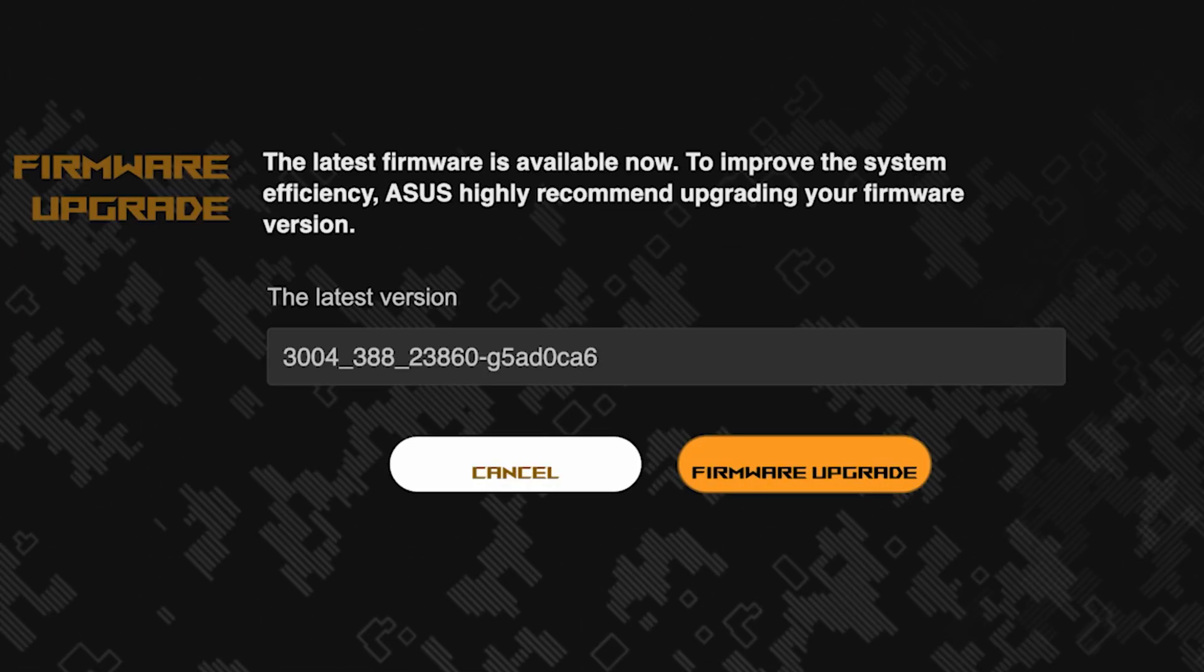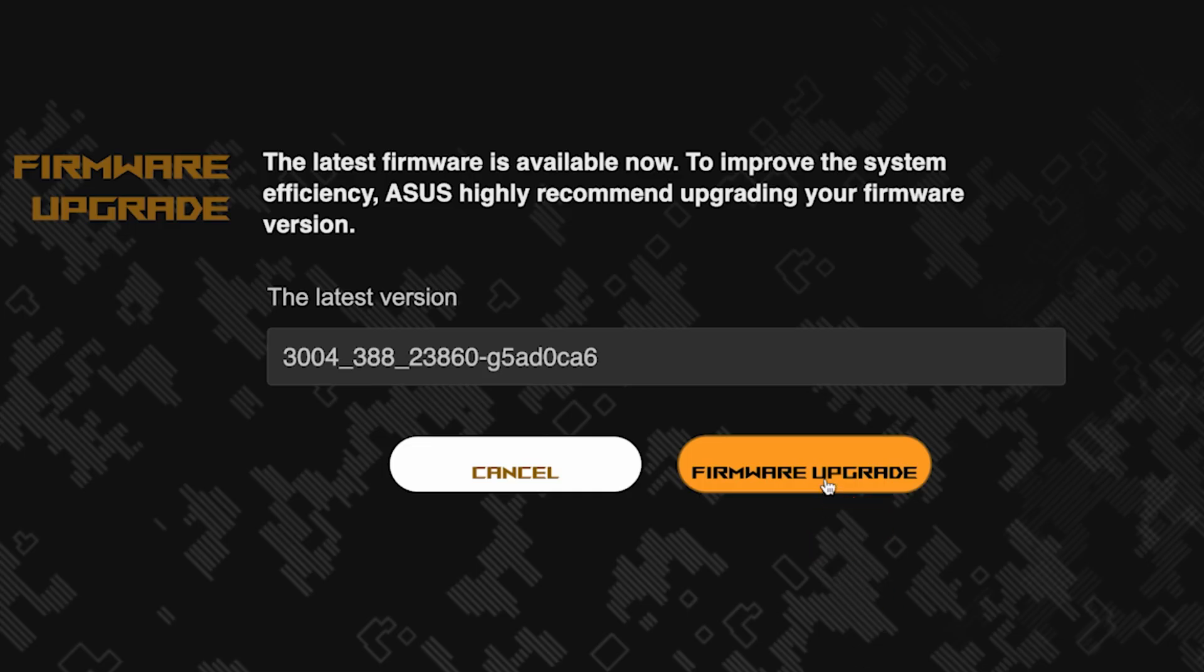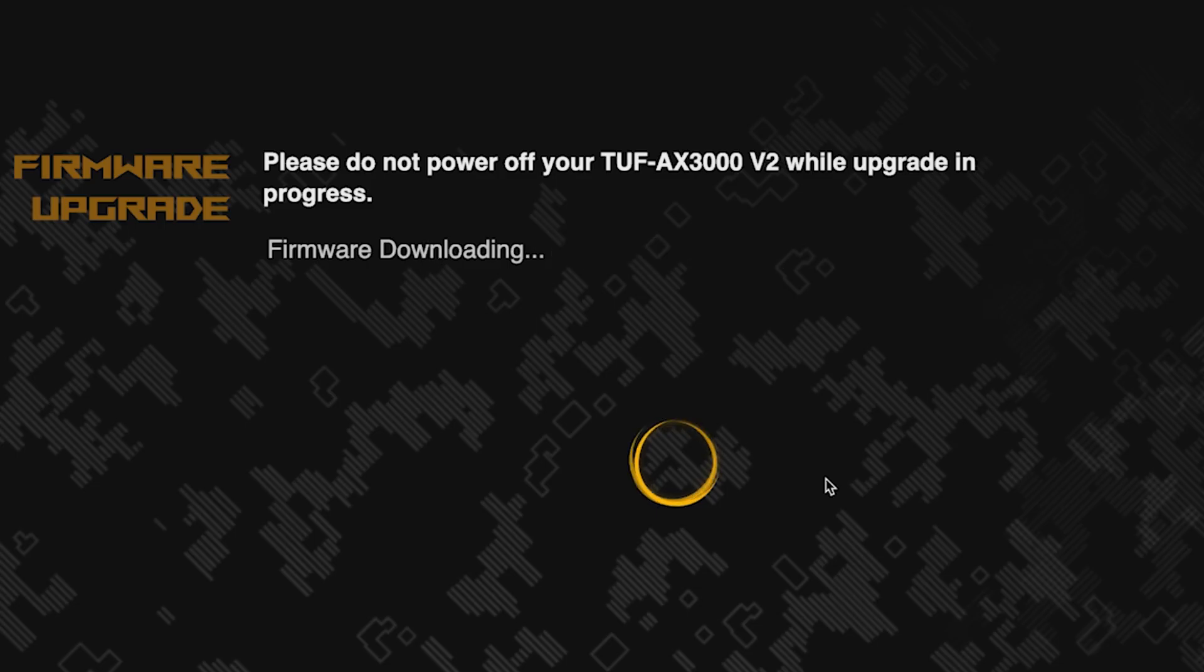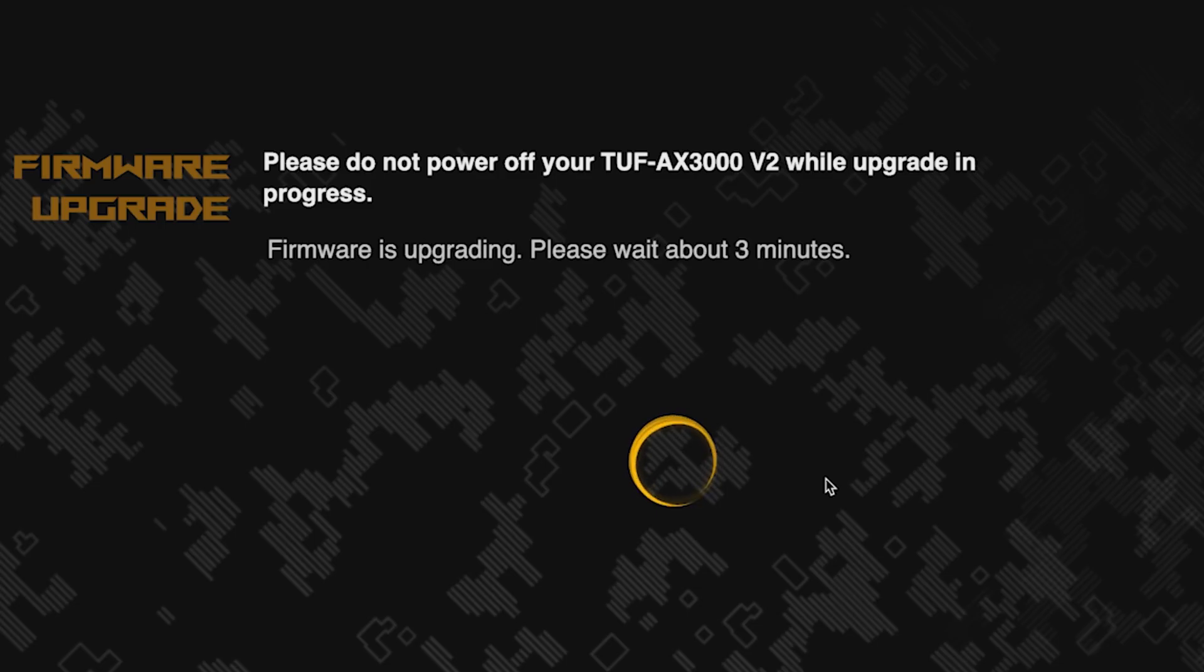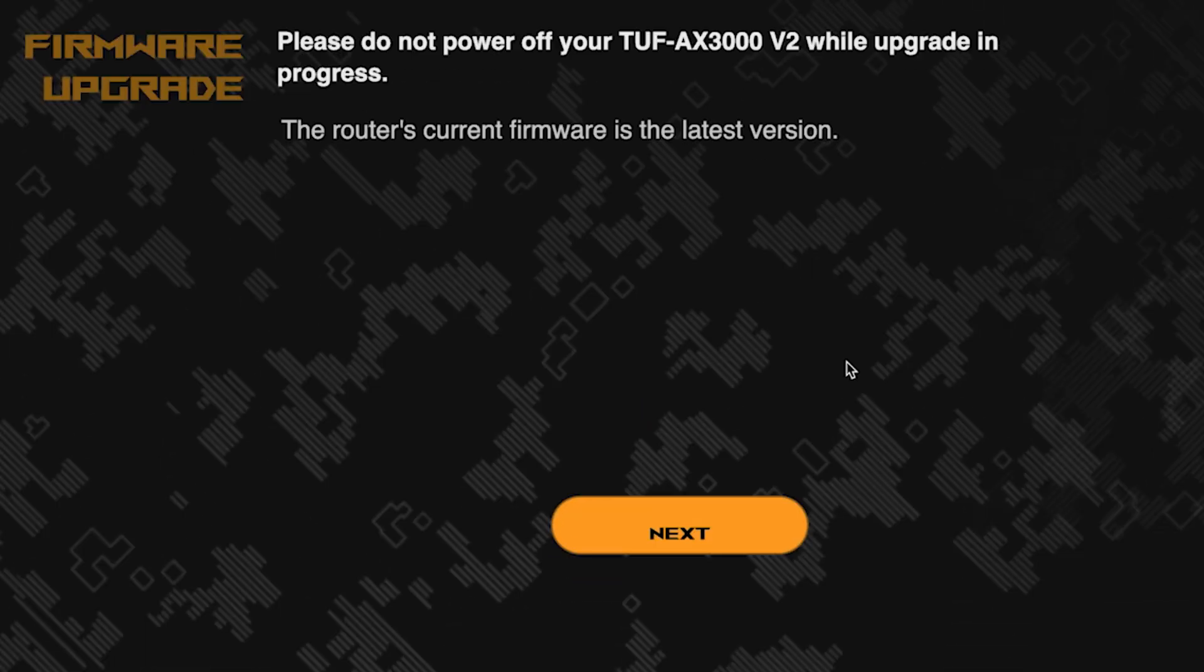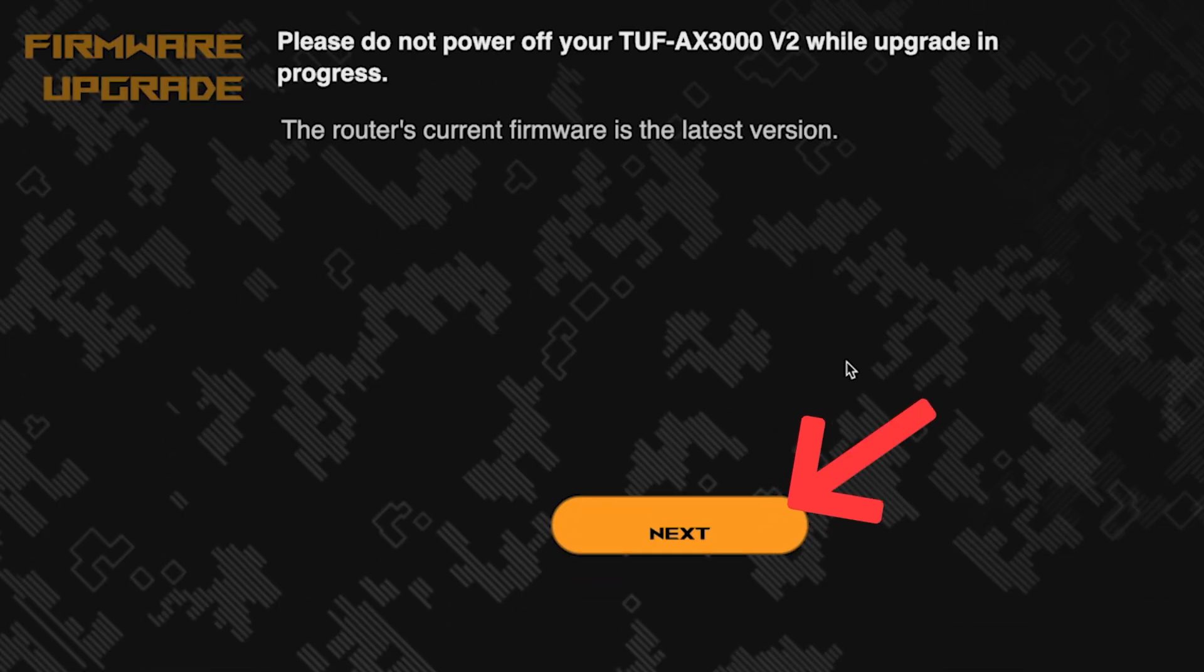On the next page, you can update the firmware if a new version is available. To update, click this button. The update process takes about three minutes. Please do not turn off the router during this time. After the update, click this button.